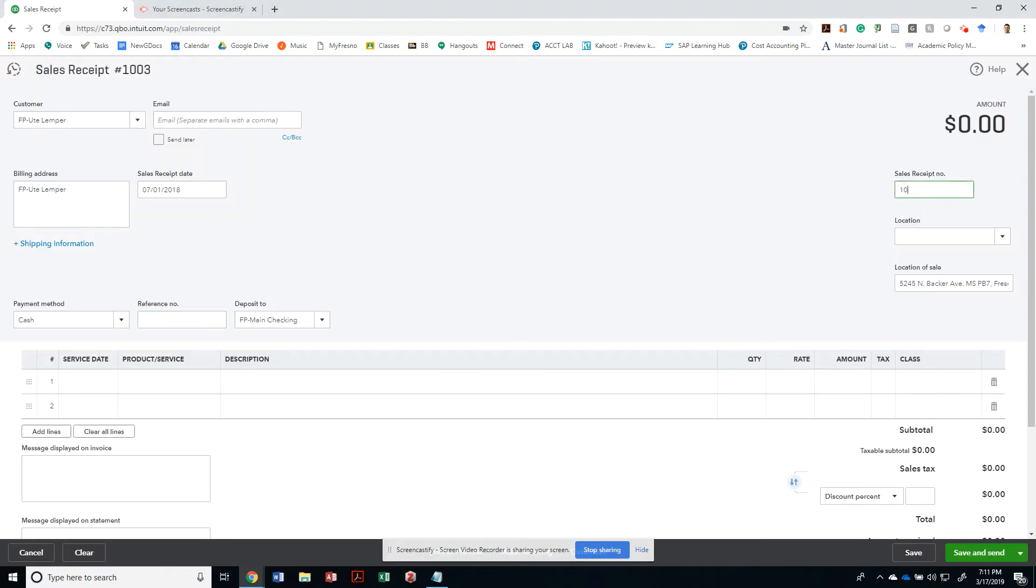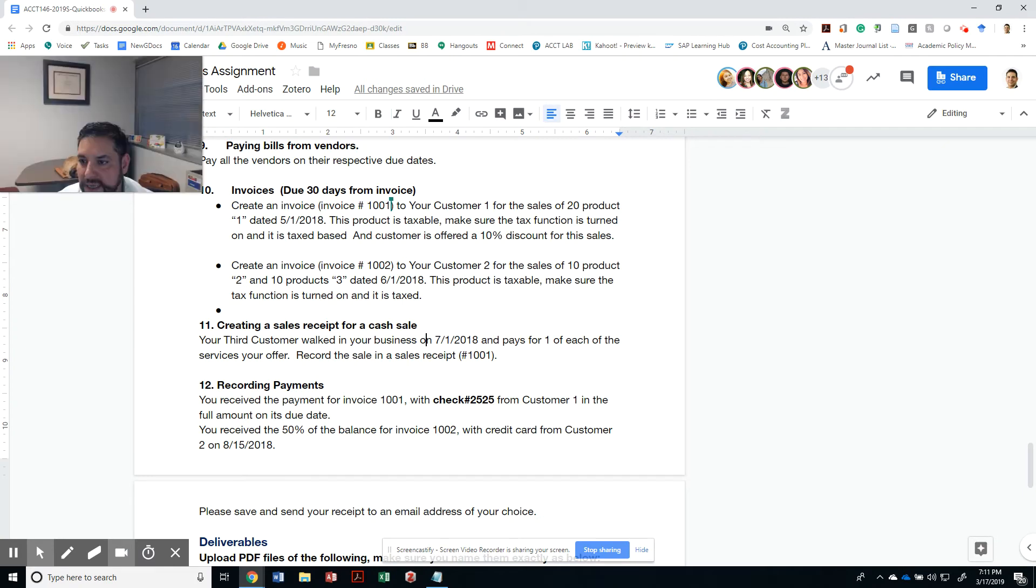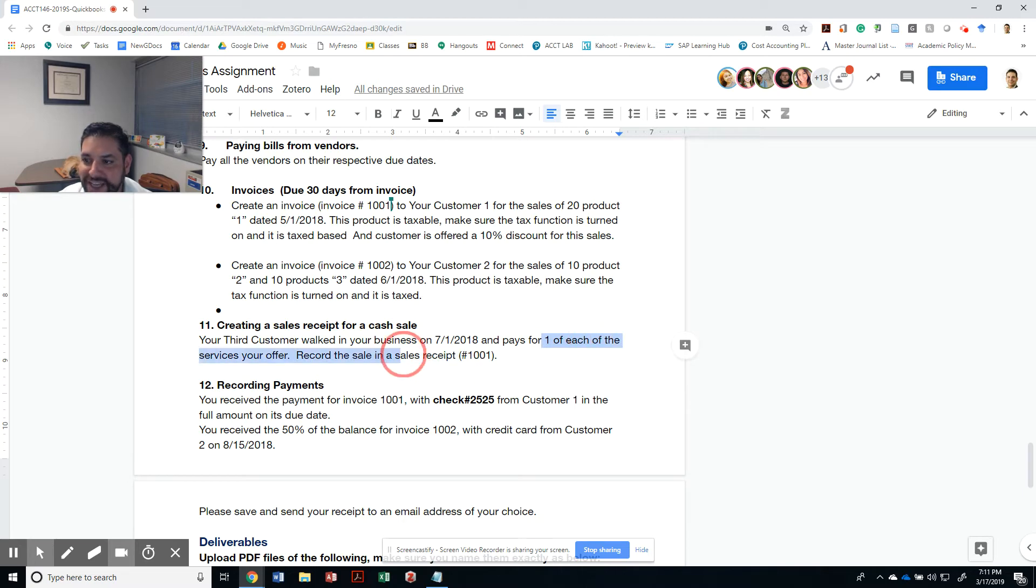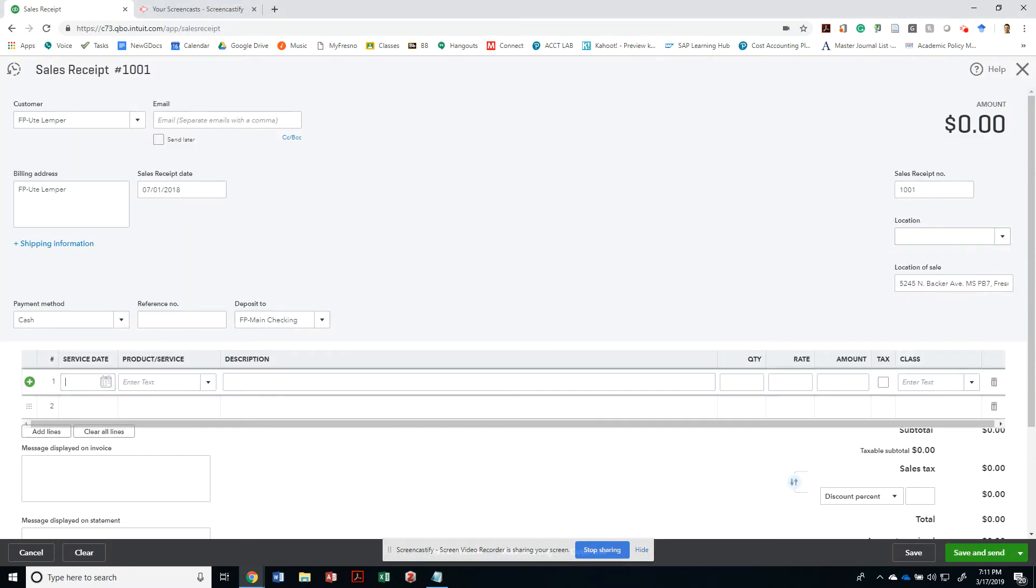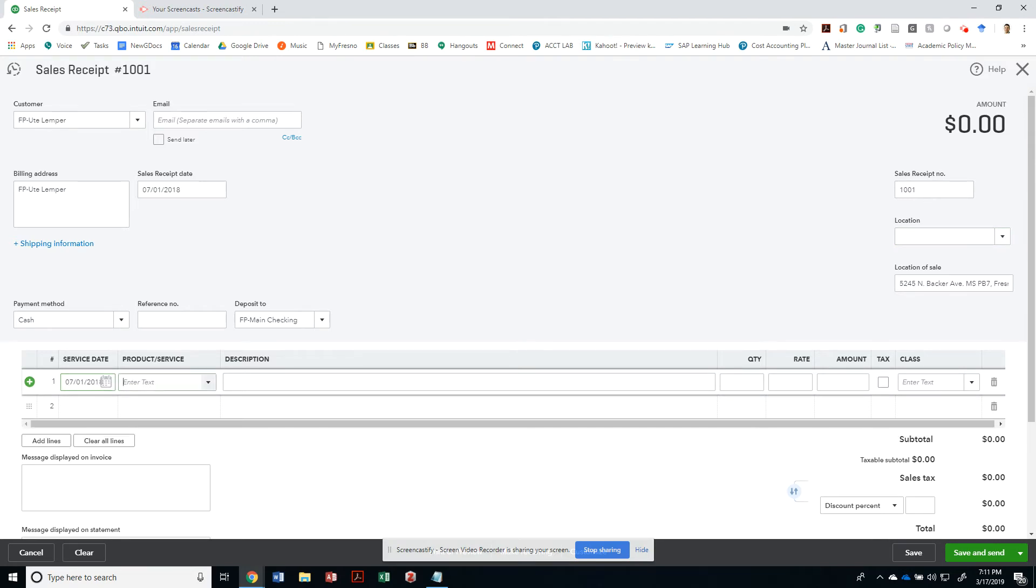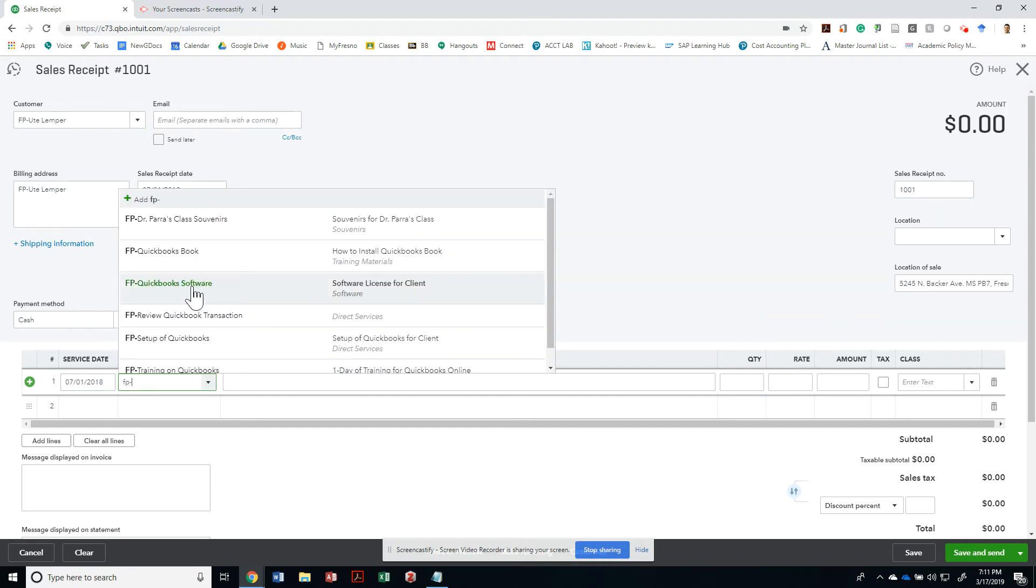Let's go ahead and give it a 1001 receipt number, and she's gonna pay for one of each service that you offer. Go ahead and create the service date to be the same one as well for all of your services. The service is gonna be whatever service you created. In my case, I'm gonna do one that says the training of QuickBooks was my first one.